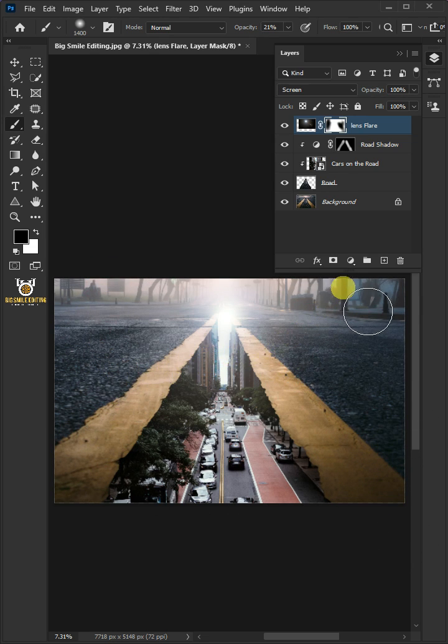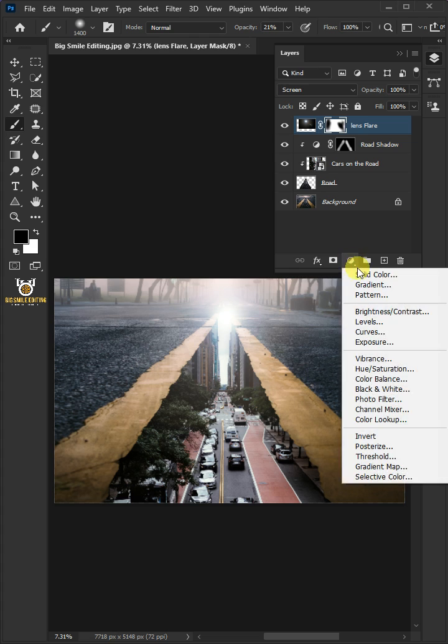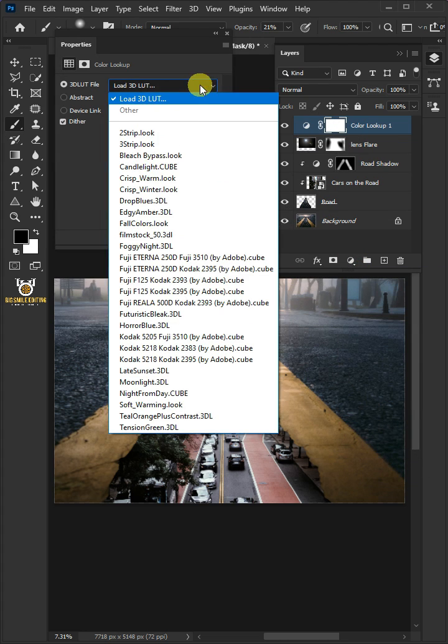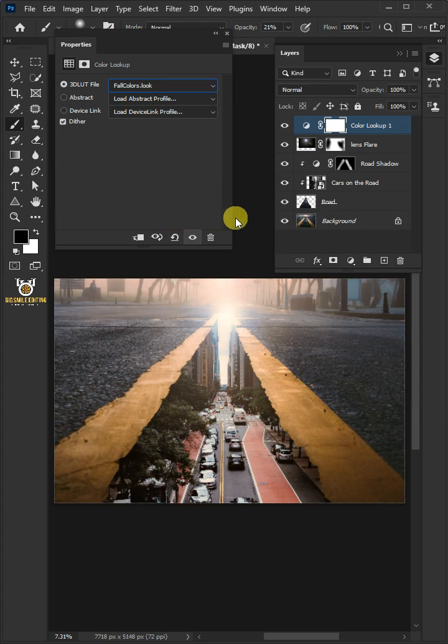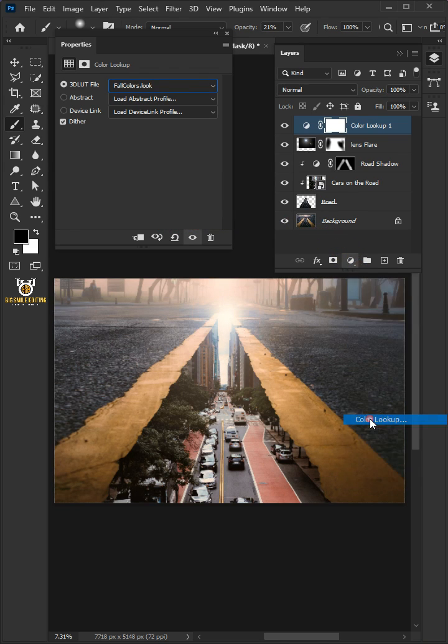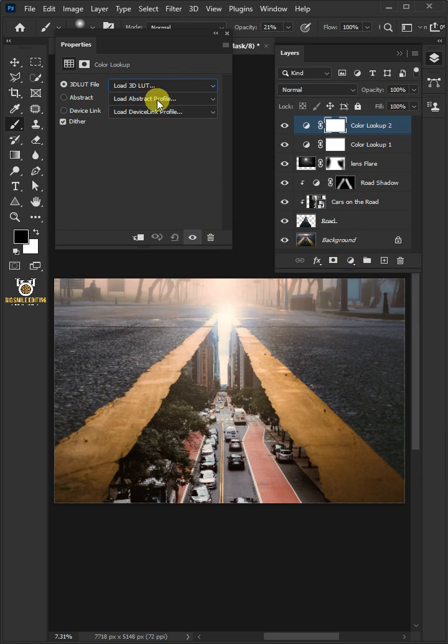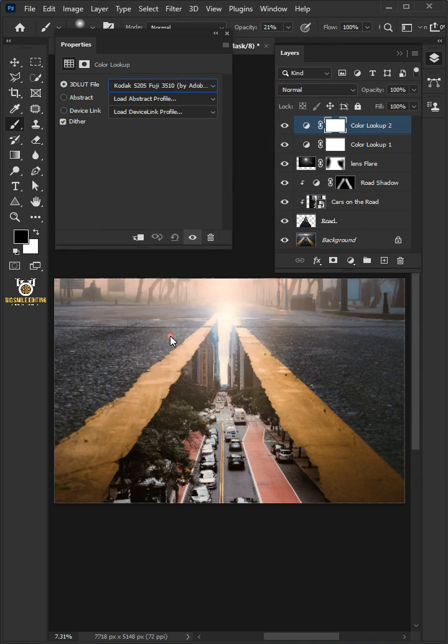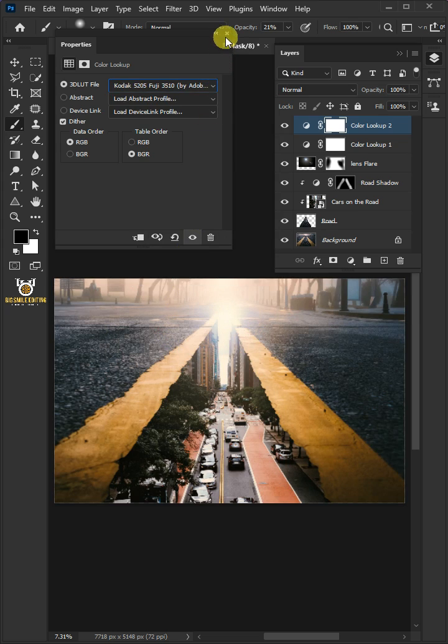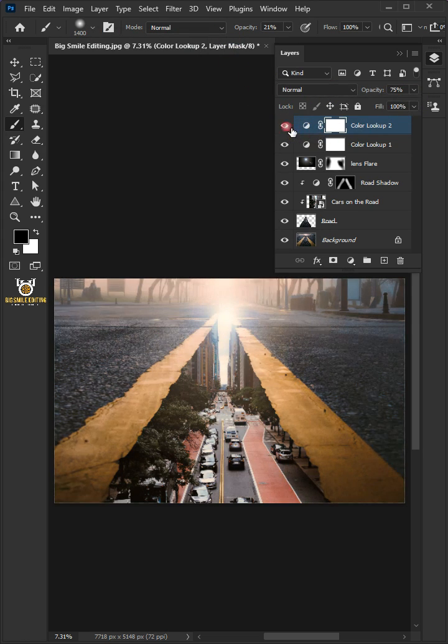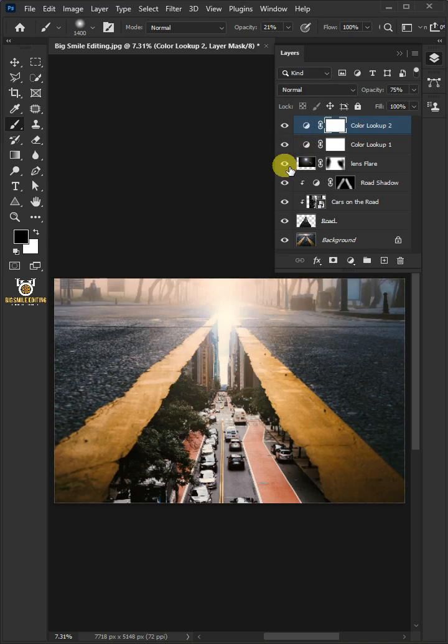Click on the adjustment layer icon and create a Color Lookup. From the dropdown, select Fall Colors. Go back to adjustment layer and create one more Color Lookup. From the dropdown, select Kodak, then close the Properties window. I'll decrease the opacity to 75%, and that's it for today. Thanks for watching.